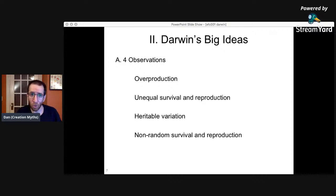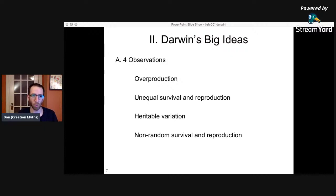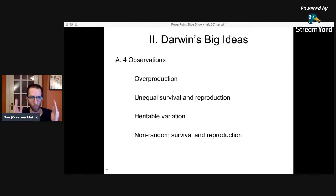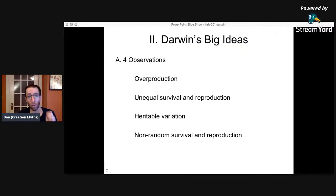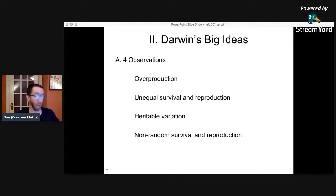We no longer have this problem of running out of food supply — we have almost 8 billion people now and are generating a large surplus of food. Now let's get into Darwin's big ideas. The four big things he pointed out are: overproduction, unequal survival and reproduction, heritable variation, and non-random survival and reproduction. We're going to go through these one by one.